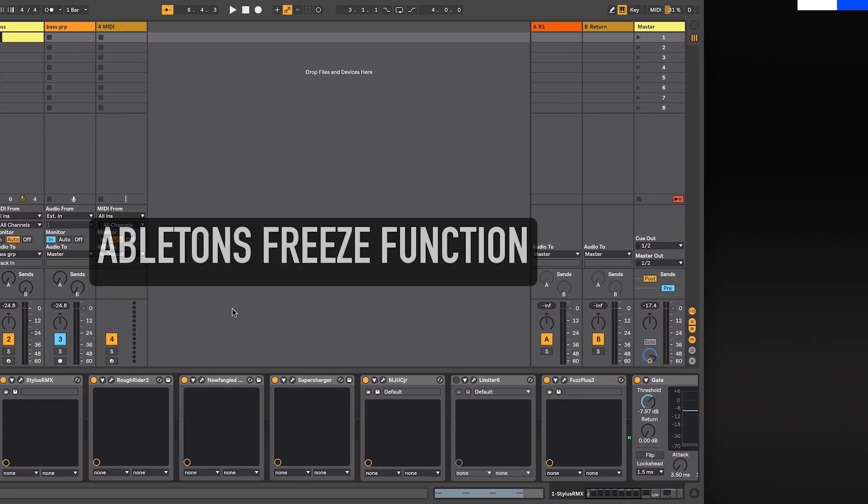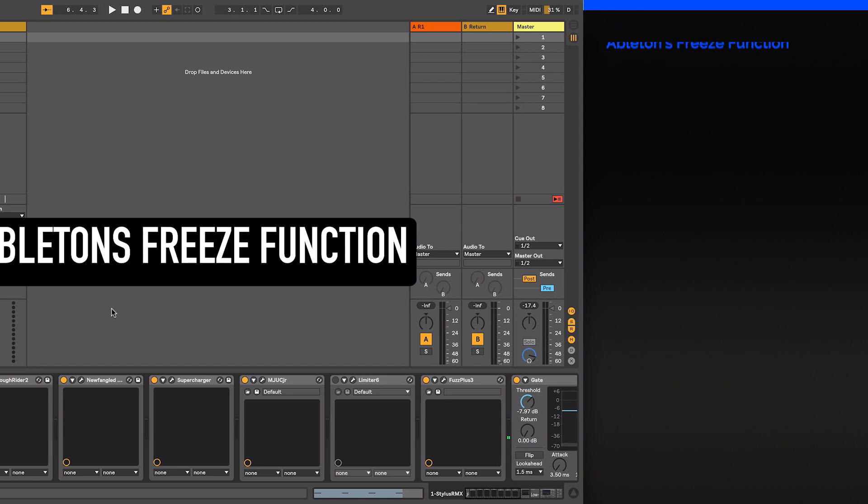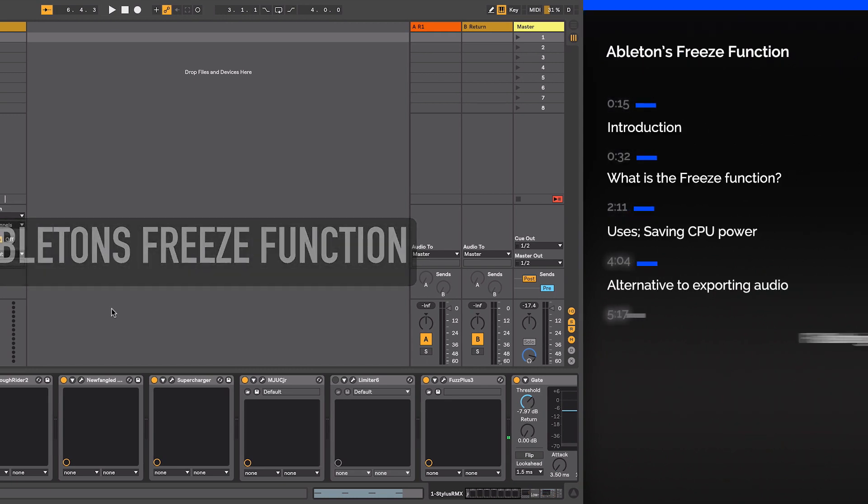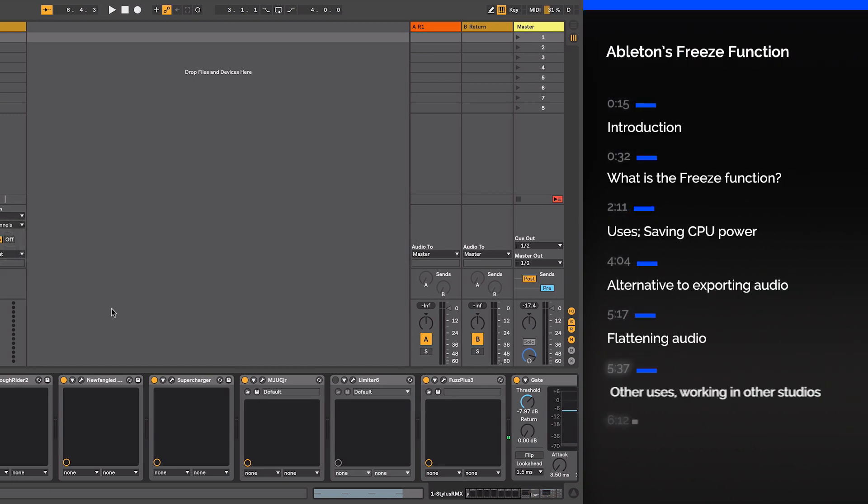In this video, we're going to look at Live's Freeze command. It can greatly help you manage the CPU load incurred by devices and clip settings, but it also has some creative and time-saving features.